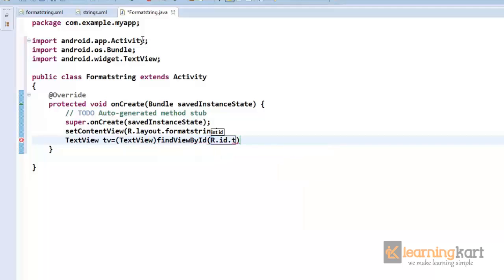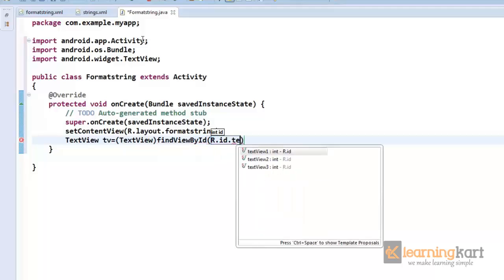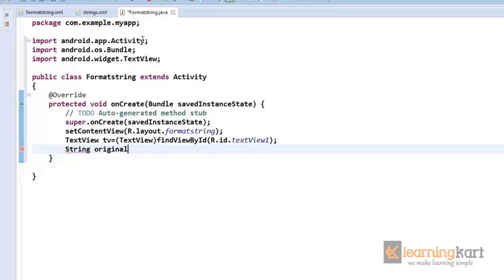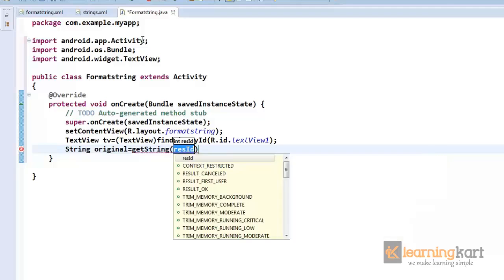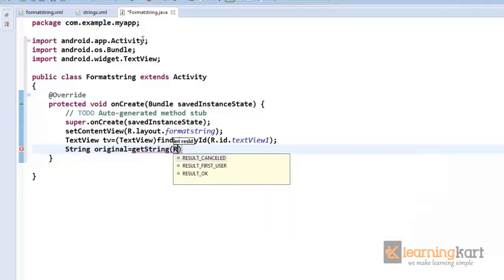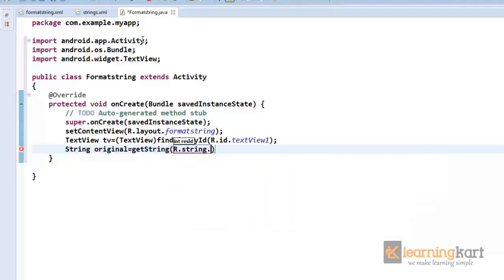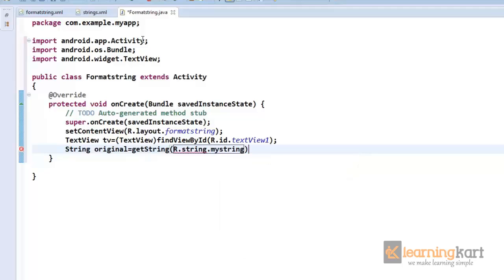So the bare bones is set up. Now let's get down to the real thing. First, I'll obtain the string that we have already added in the resources. So I can get it through getResources and getString, or I can directly also use getString and I can say R.string.mystring.